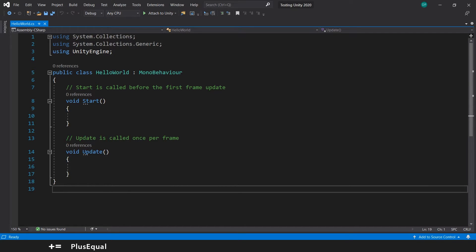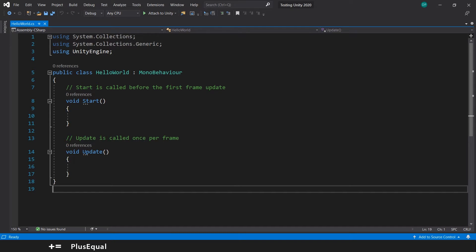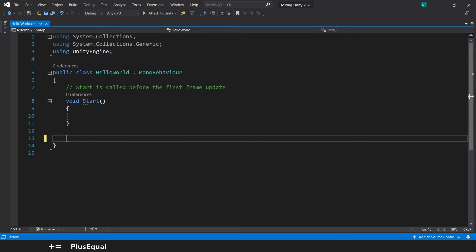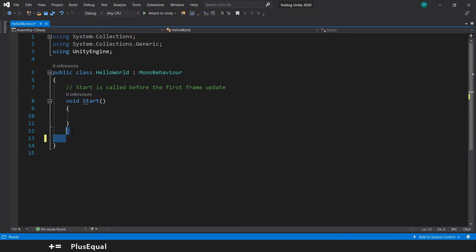For example, if we are not using these methods that came with the new script, you can delete them. I will delete just this one because I will be using this.